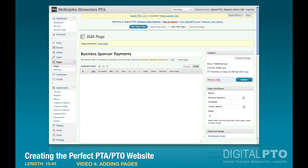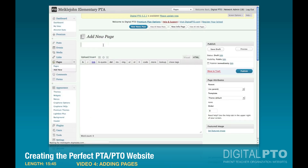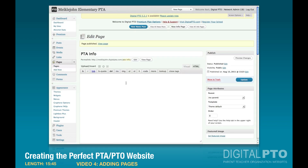Let's keep moving on. The next thing I want to do is create a page for PTA information — contacting us, getting information about us, and so on. So we'll add a new page called PTA Info. It's going to be a parent page on the main menu, so we'll leave the parent field blank and hit publish.